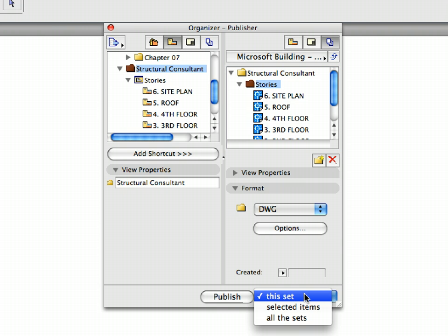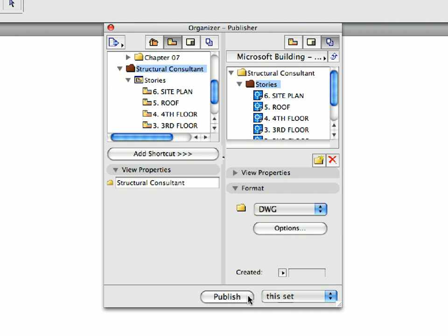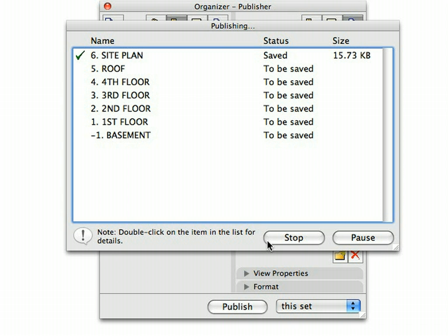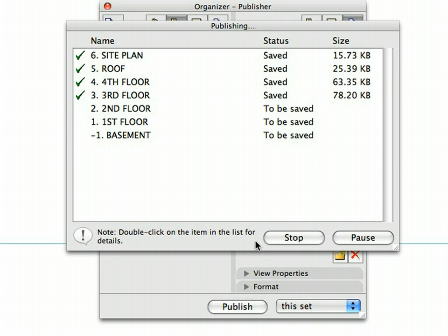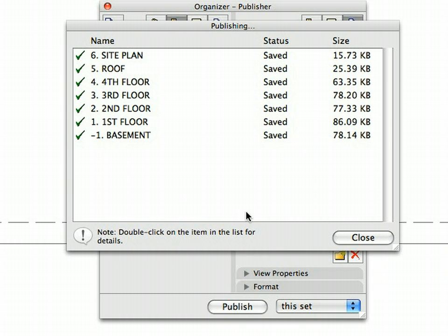Choose this set from the Sets to Output list next to the Publish button at the bottom of the palette. Finally, click the Publish button to start the publishing process. The publishing dialog opens and displays the progress of the process. Publishing may take minutes depending on the speed of the computer. When publishing is completed, a green checkmark will appear before the name of each floor and the Status column will display Saved for all files.